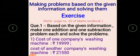Refer to page number 50 of the maths textbook. Question number 1: based on the given information, make one addition and one subtraction problem each and solve the problems. Children, using the given information you have to make one addition word problem and one subtraction word problem, and then solve them.